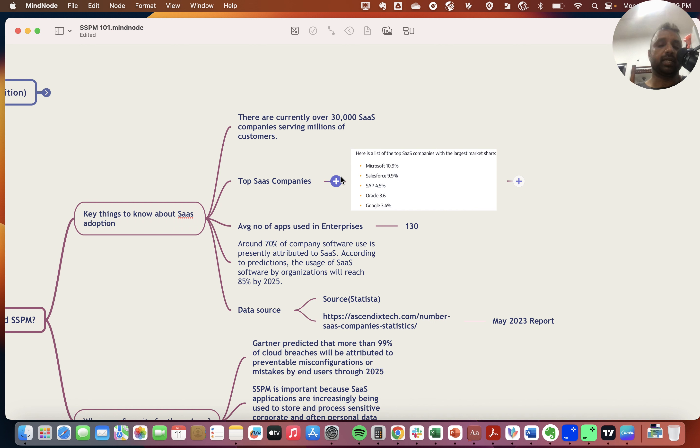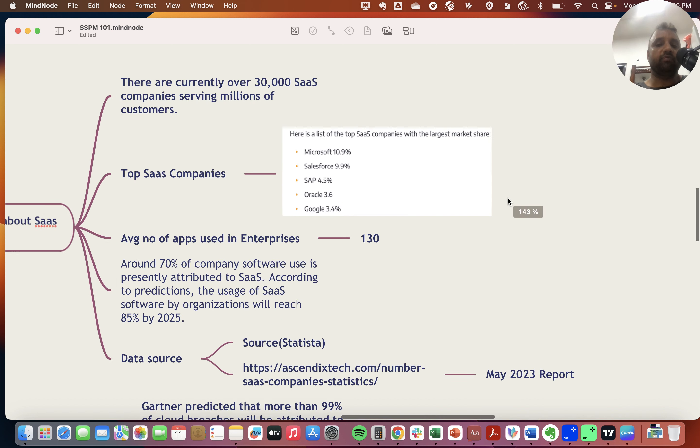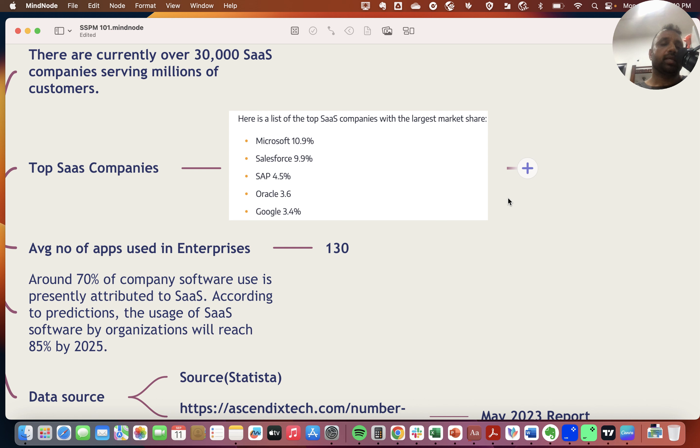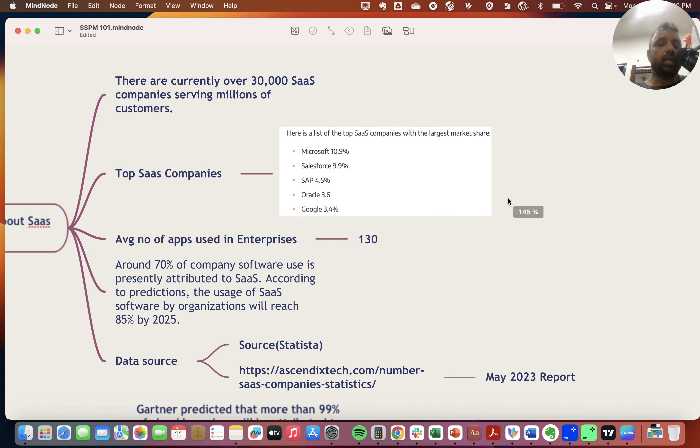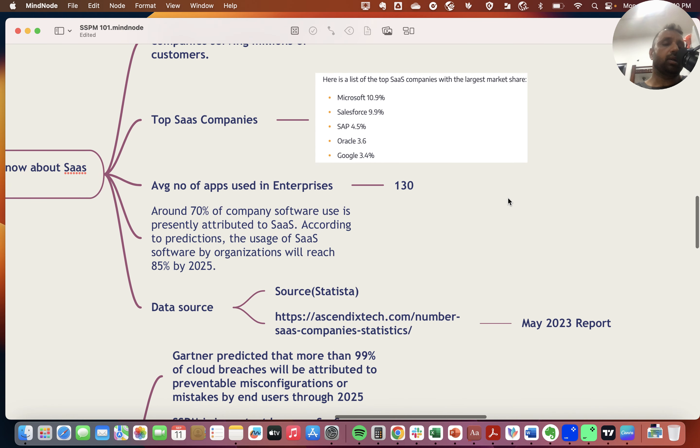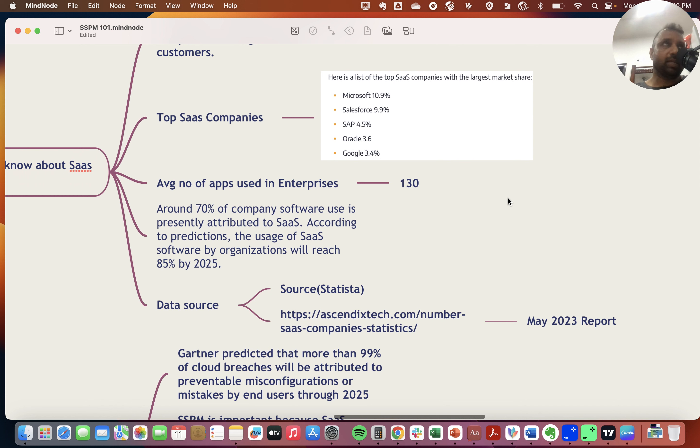Two sources I want to cite are reports from Statista and another from Ascenditech that came out in May 2023. Looking at top SaaS vendors today: Microsoft with around 11% market share, followed by Salesforce, SAP, Oracle, and Google.